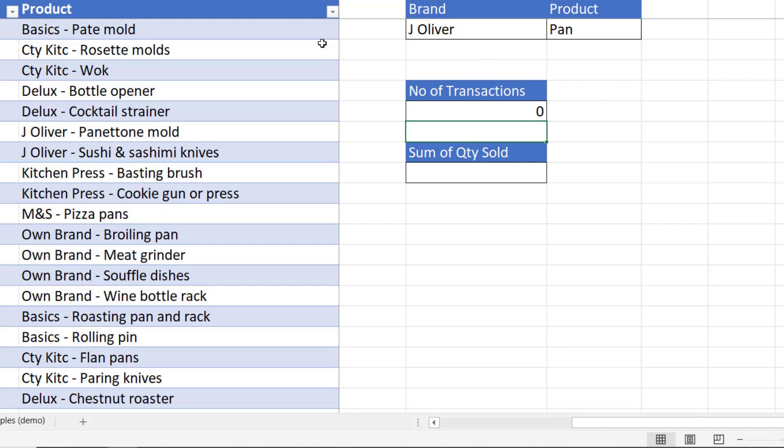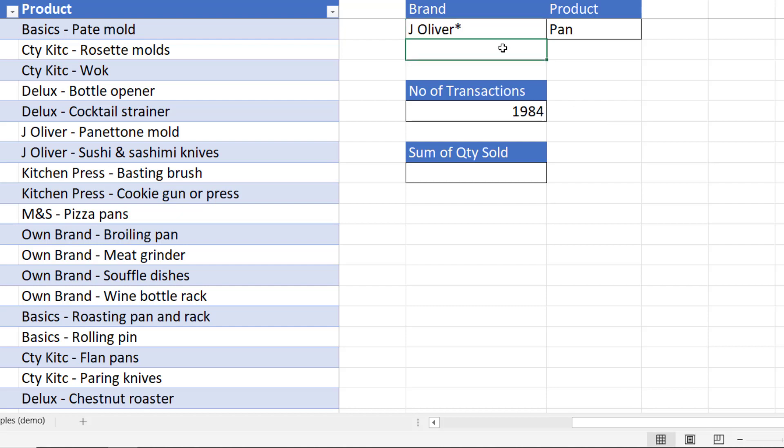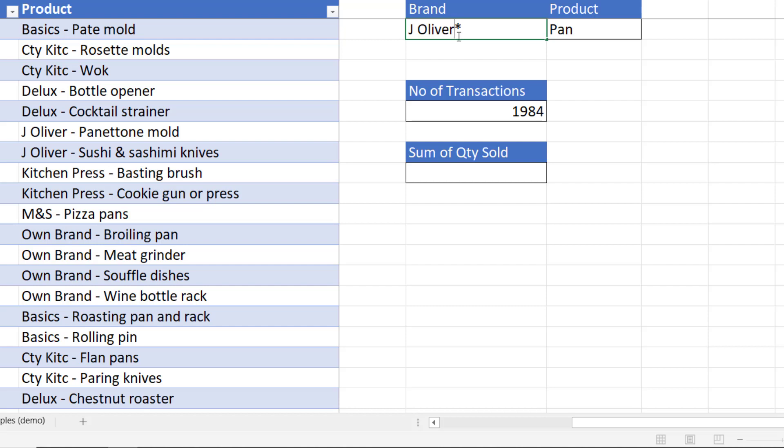I get a zero because there are no products that just have the text J space Oliver in it. Now the trick here and I do it initially up here in this cell is to put a little star after it and that star is a wildcard character. You can see now I get an answer and that literally means any number of text characters in this position. So in other words this is a begins with J Oliver criteria.